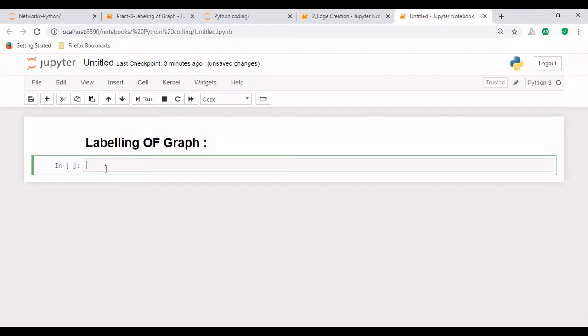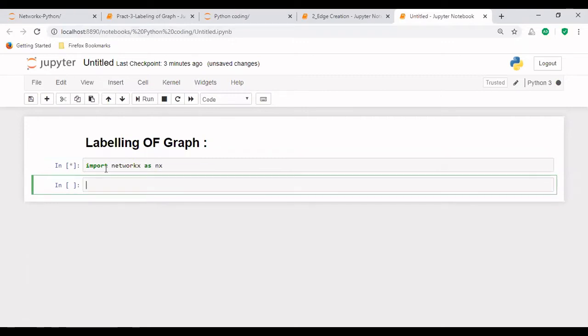So first of all, again, what we have to do is we will be importing this library NetworkX, and we'll name it as nx. So it has been imported now.